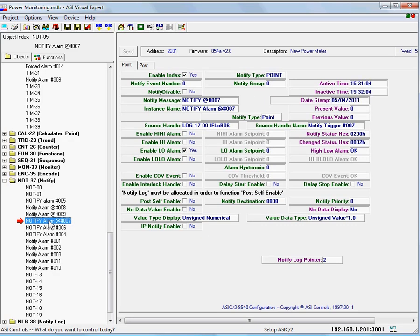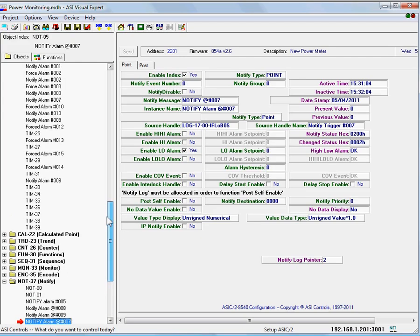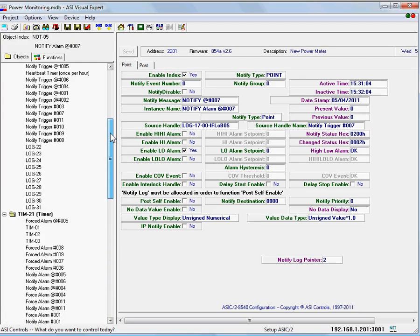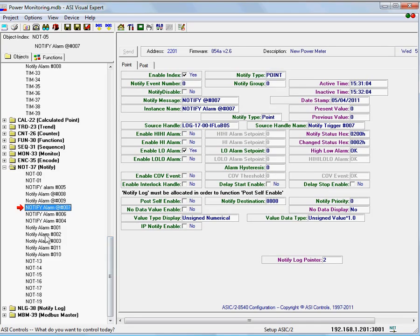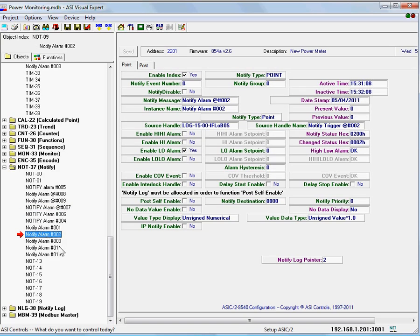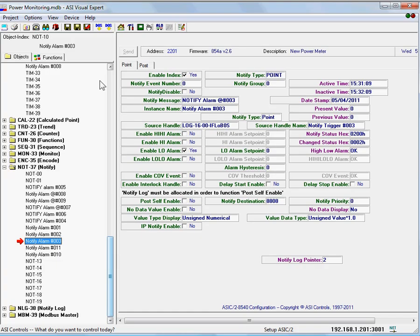So that's a very quick overview of how to tie the controller and the web link events to your Orion system status monitor. We'll have more documentation on our website. And I invite you to contact me, Francis, F-R-A-N-C-I-S, at ASIControls.com, if you have any additional questions.